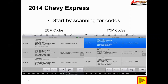On the left we have our ECM codes. We have several loss of communication codes: U0101 loss of communication with TCM, U0121 loss of communication with EBCM, and U0140 loss of communication with BCM. Also checking TCM codes — loss of communication with ECM, loss of communication with EBCM, and loss of communication with BCM. Same kind of idea — just a bunch of communication codes.